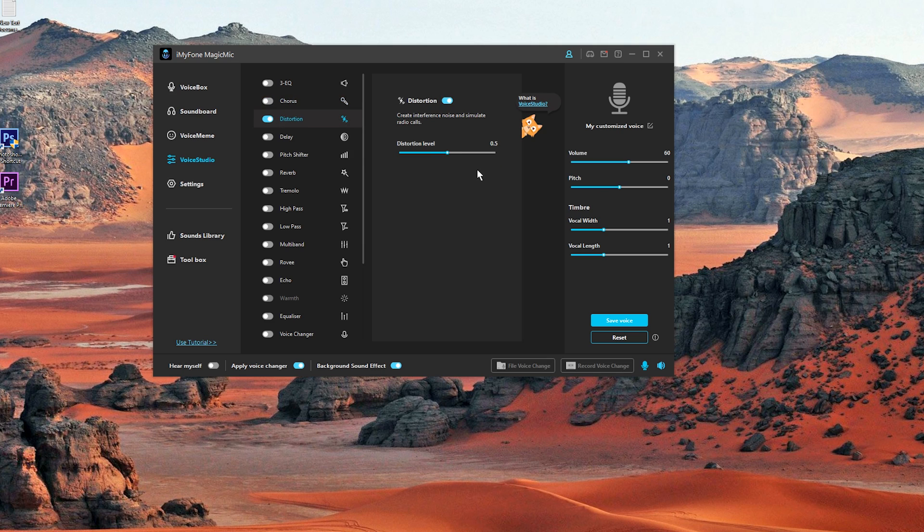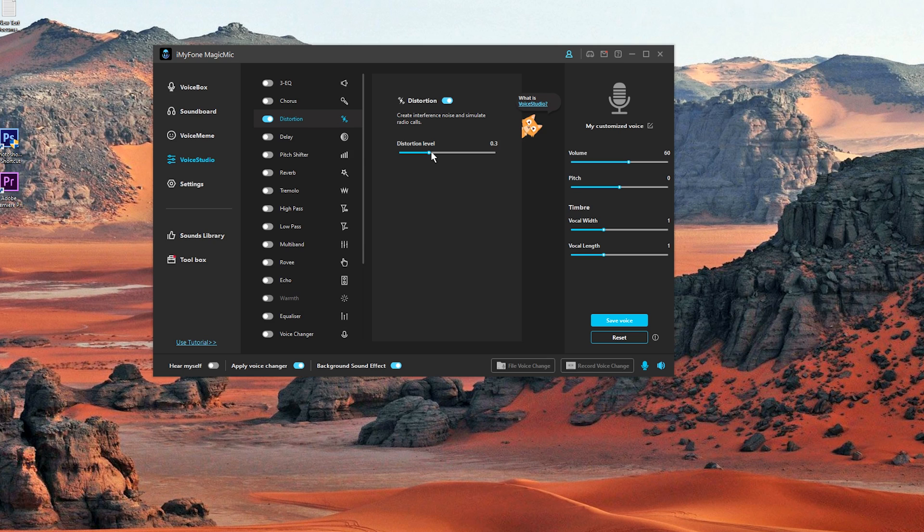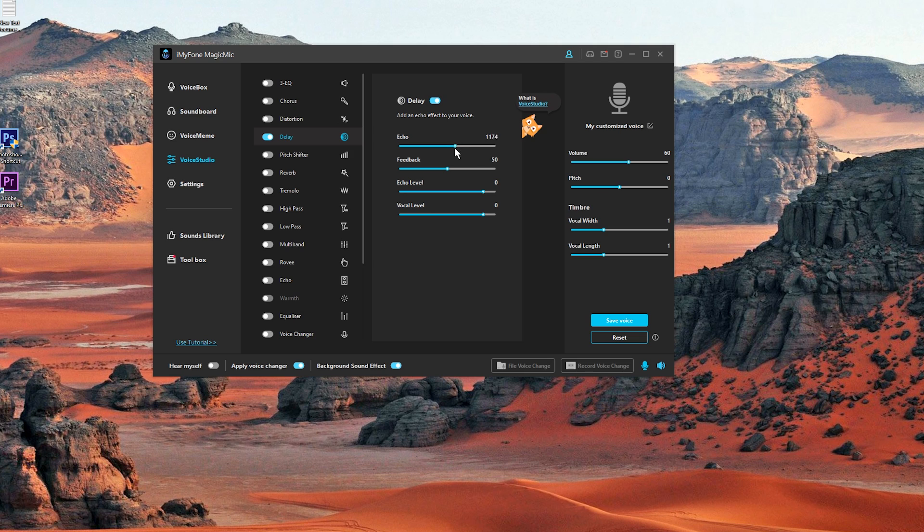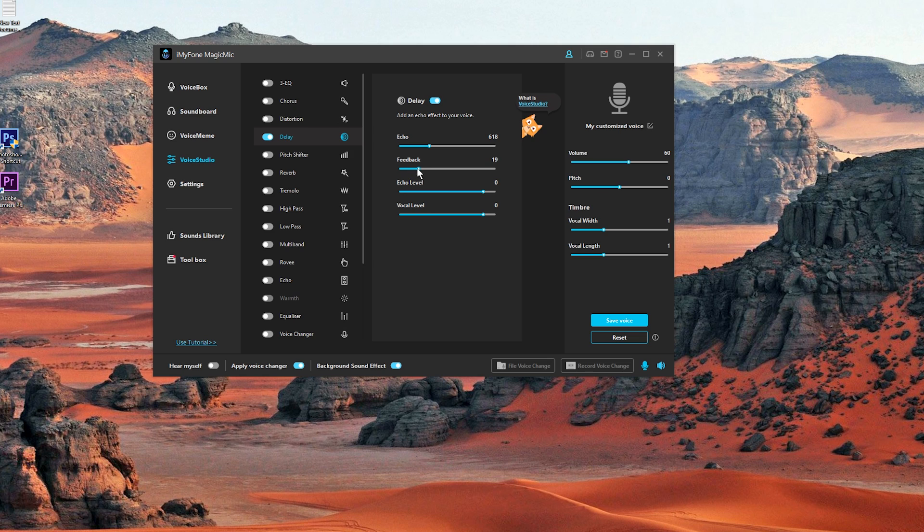We also have distortion. Distortion level 0.5. Let's change it to see how that sounds. And let's get back to 0.5. We also have delay delay. Here we can increase or decrease the echo. It's set to 300 all the way up to 2000. We also have feedback. On default it's set to around 50. Let's decrease that to see what's the effect on the sound. We also have echo level and vocal level.